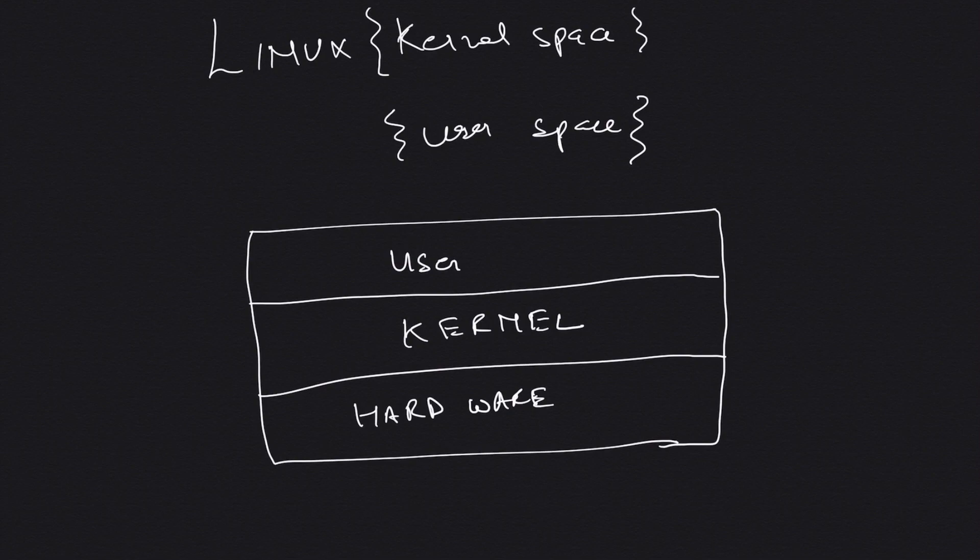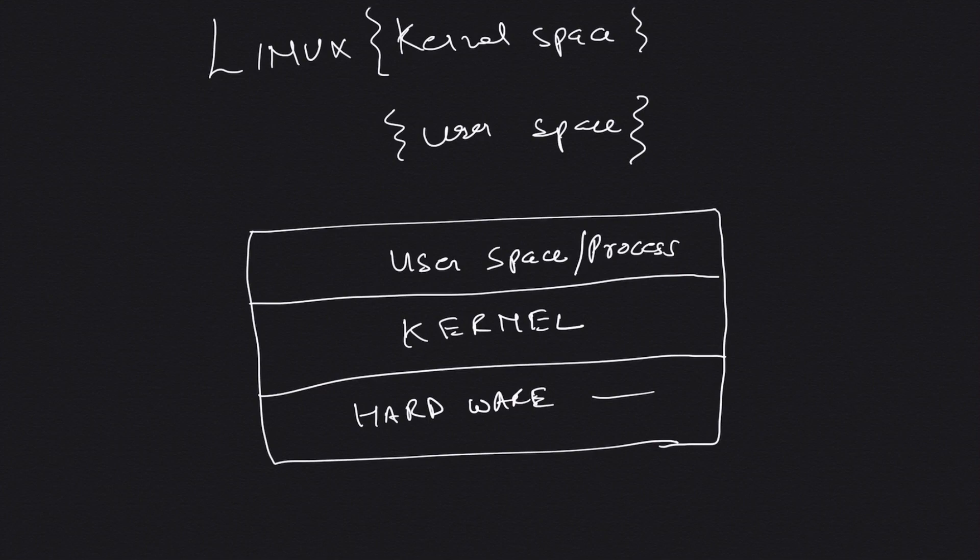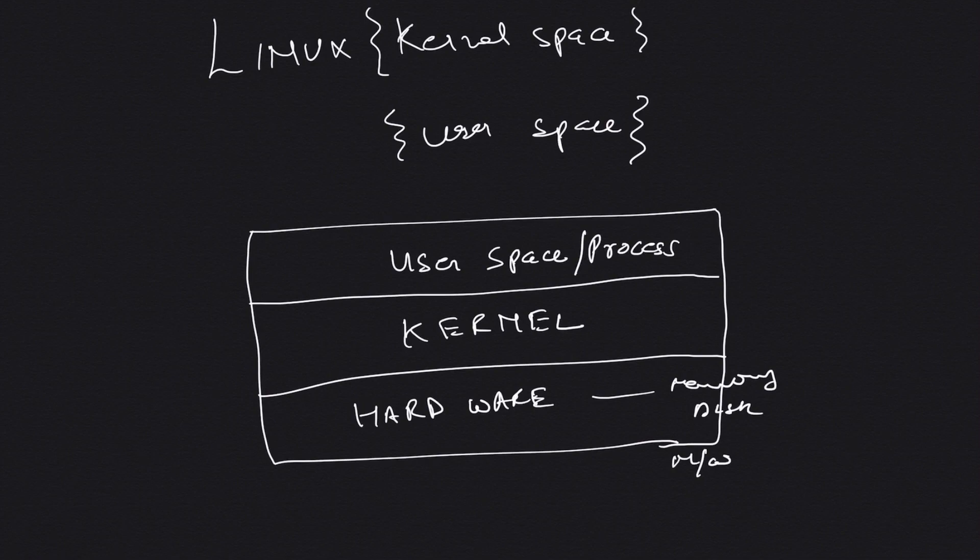And the top layer is the user space - or the processes, in fact. Hardware includes your memory, disk, network cards, and things like that.